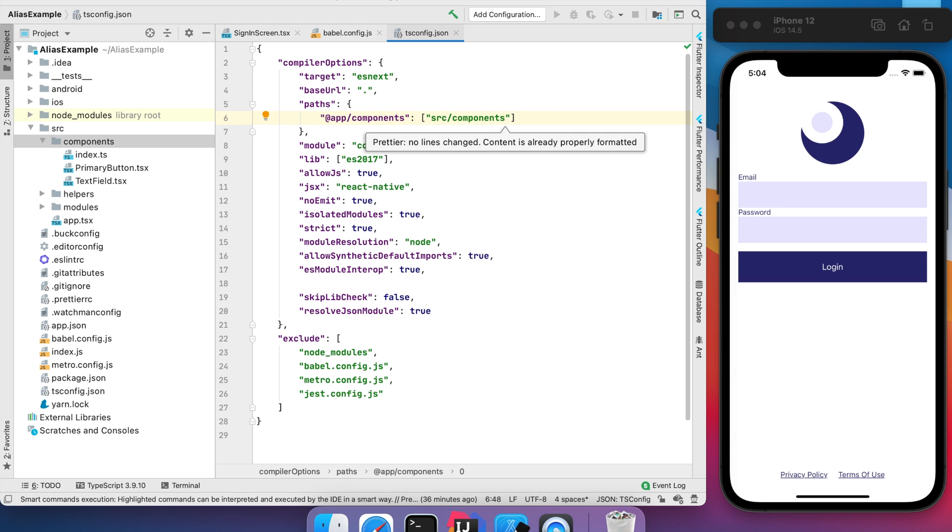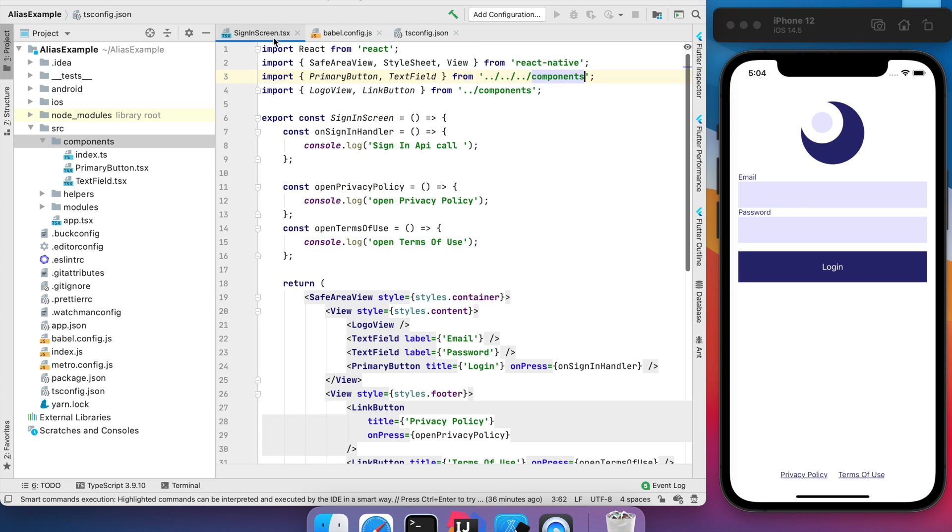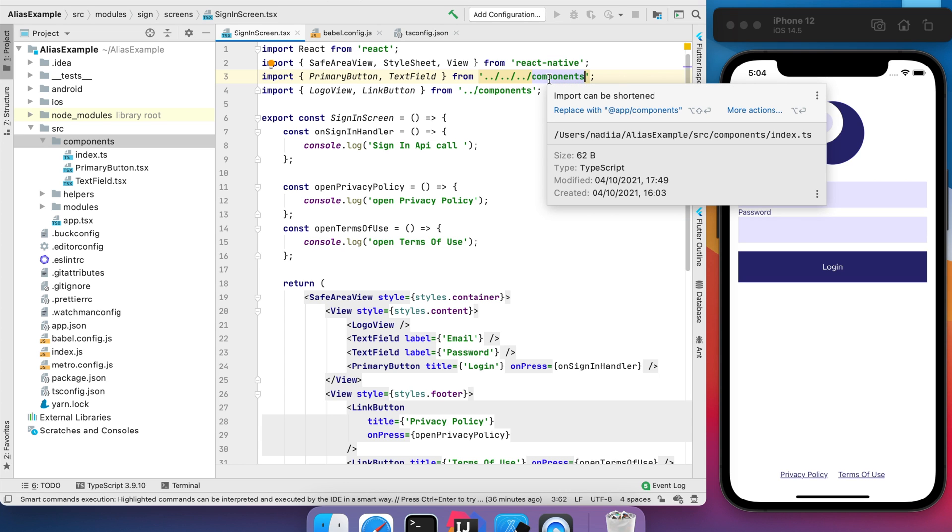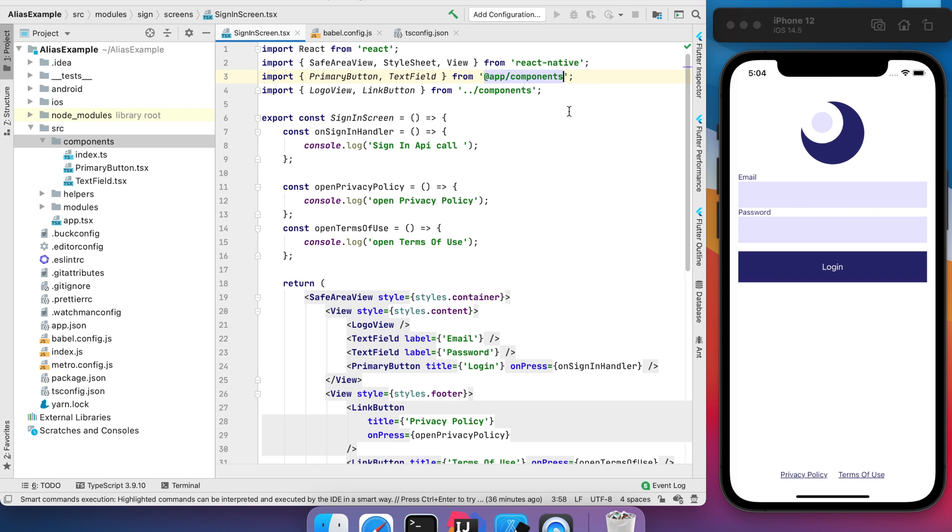Now let's check how it works. We can see that we can replace it with our custom alias path.